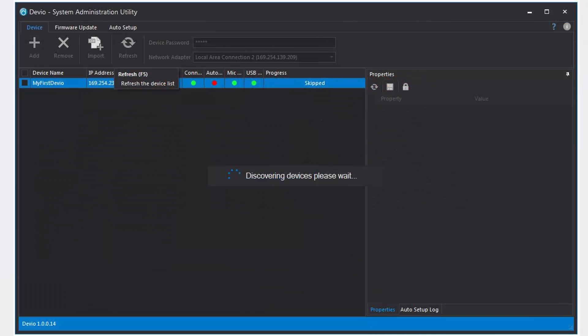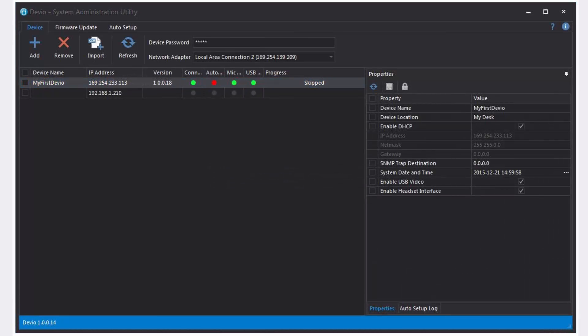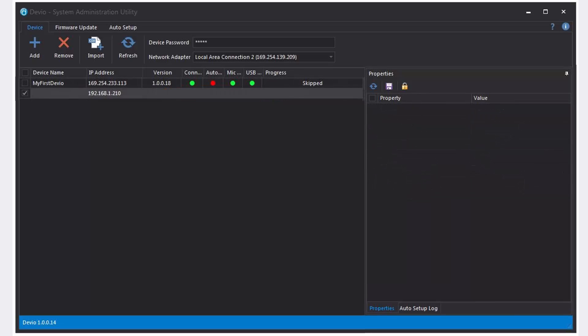Now, if I go back to the SAU and click refresh, we can see that the second device has appeared. It looks a little different though than the device we've been working with. The status indicators are all dark, and if we select it, we see the properties window is not available. It's clear that the state of this connection is not the same across these two devices. Just what may be going on here?